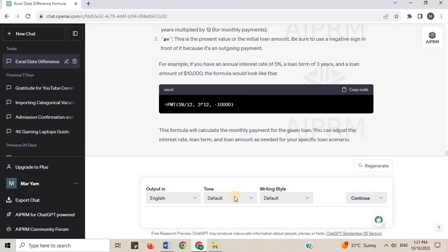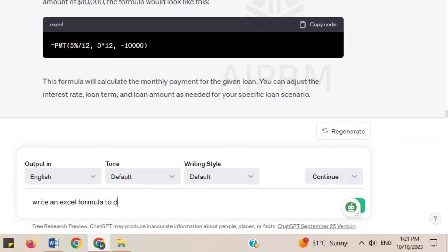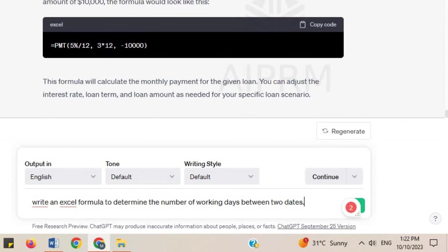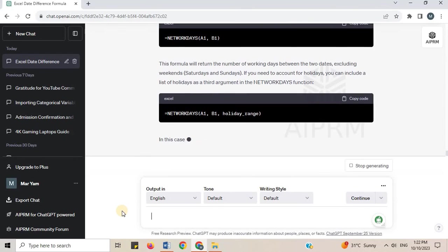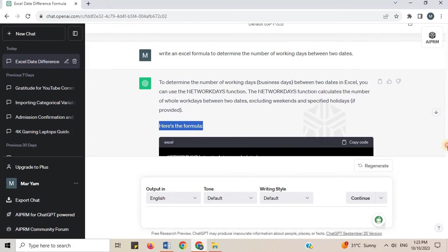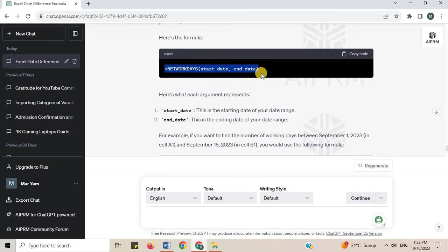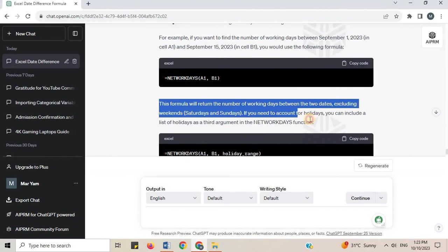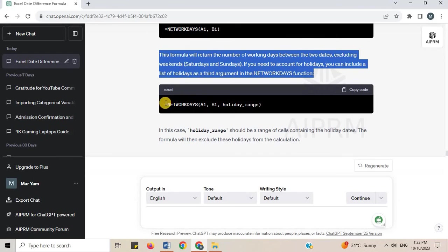Number 16. Write an Excel formula to determine the number of working days between two dates. To determine the number of working days (business days) between two dates in Excel, you can use the NETWORKDAYS function. The NETWORKDAYS function calculates the number of whole work days between two dates, excluding weekends and specified holidays if provided. Here is the formula, what each argument represents, an example for better understanding, and further explanation.